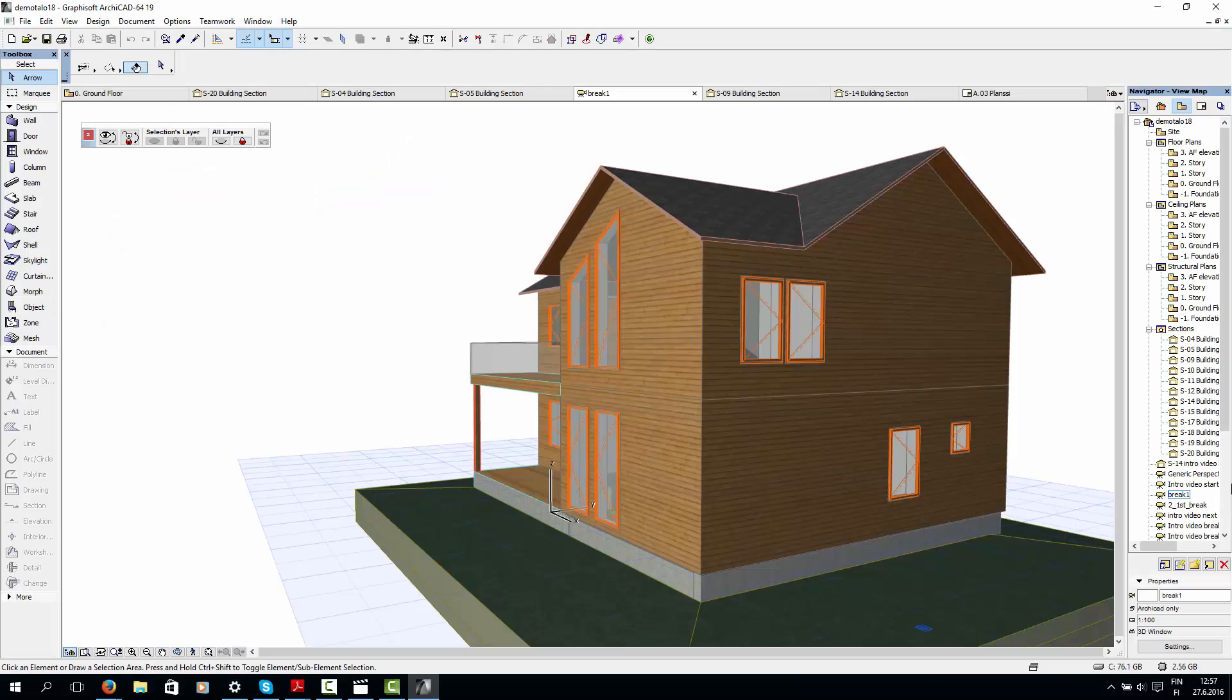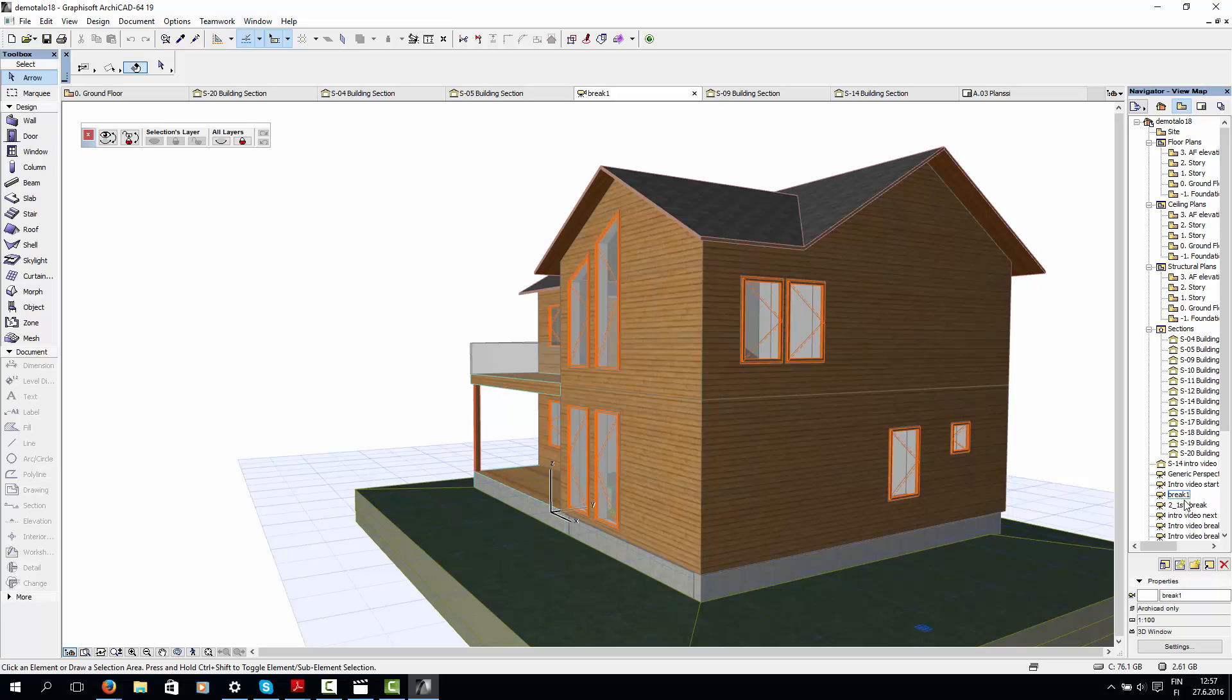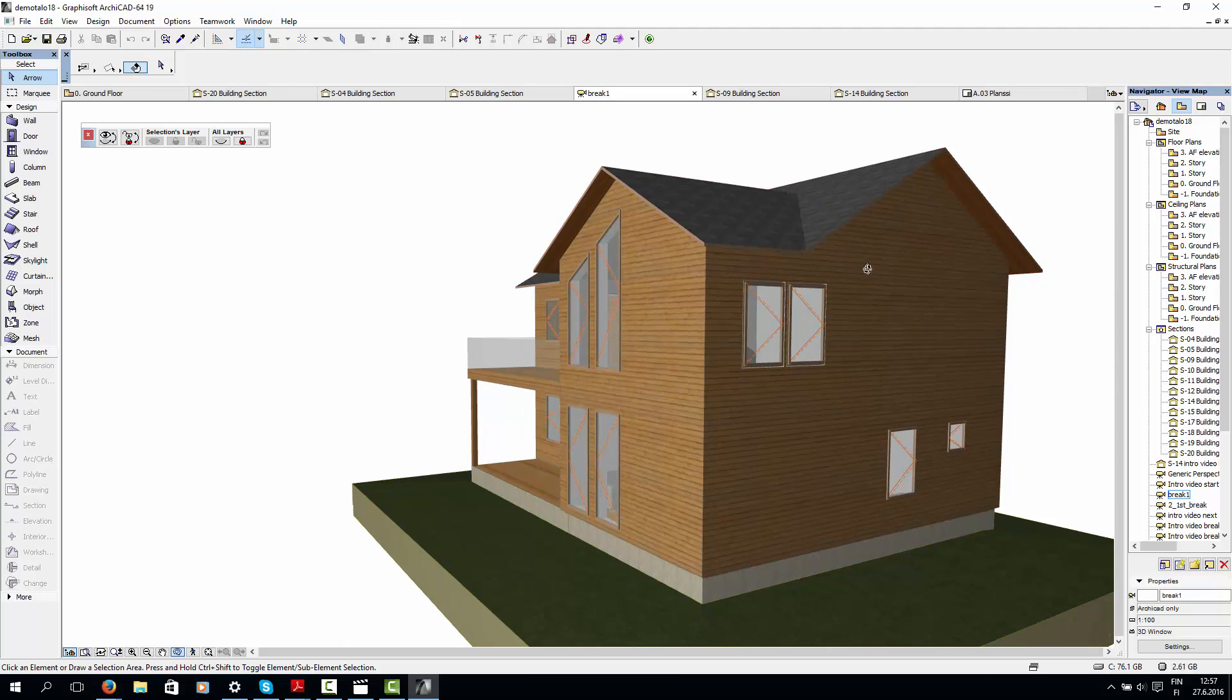The first step in modeling ArchiFrame structures is making sure that your ArchiCAD model is accurate. It is important that walls, floors and roofs are located at the correct heights and joined together neatly.